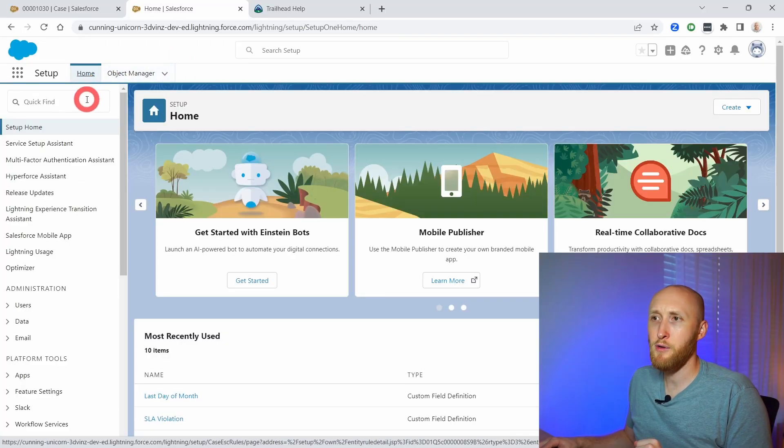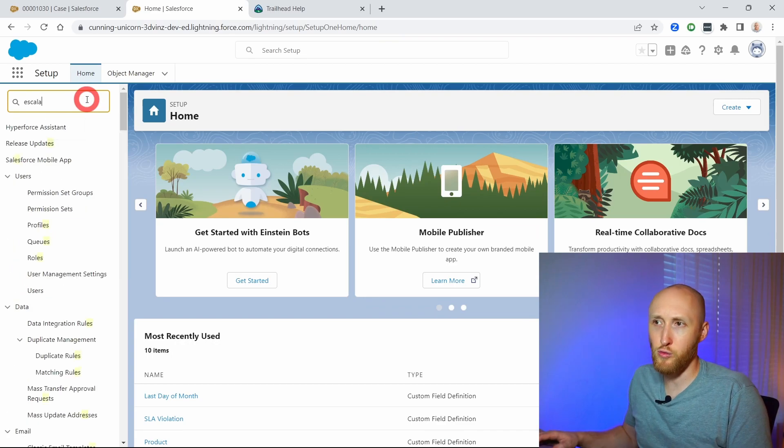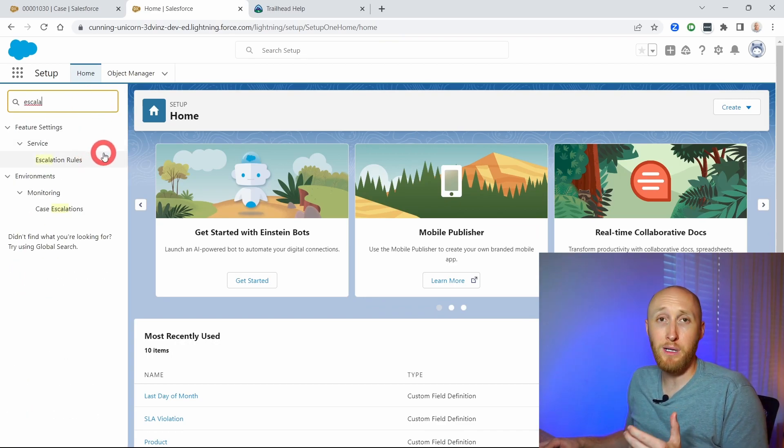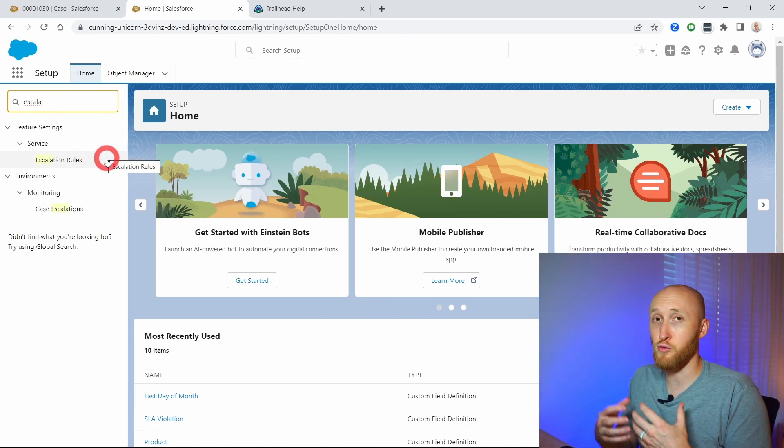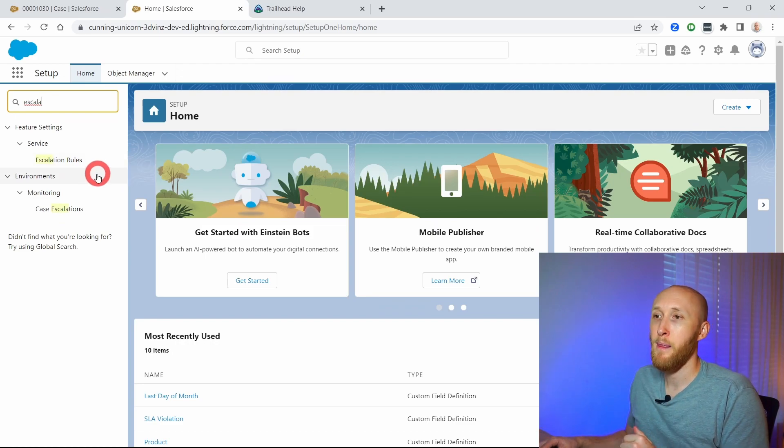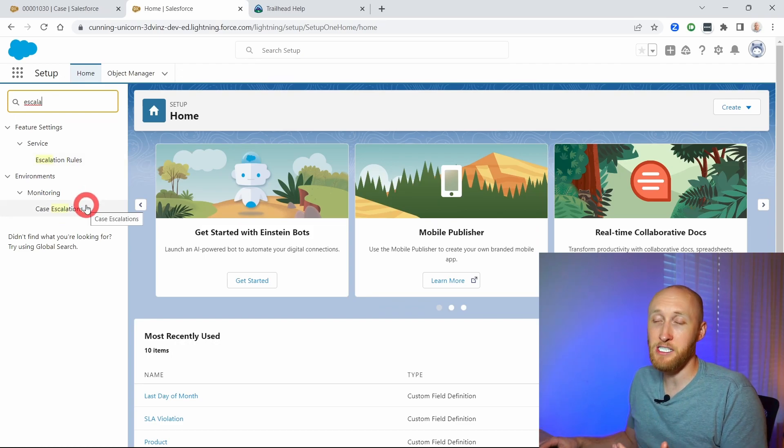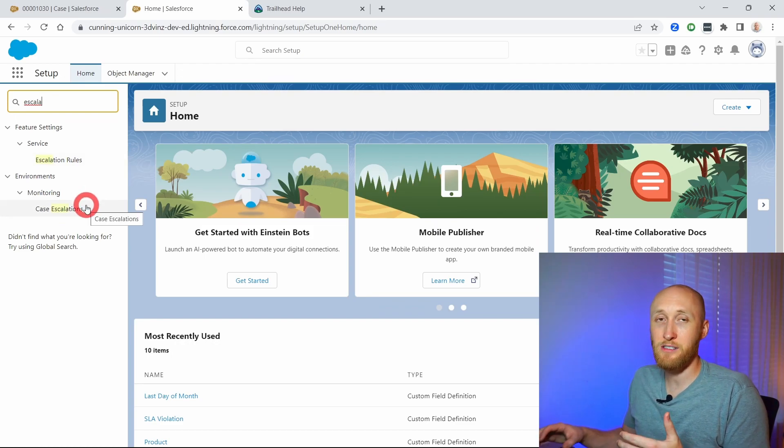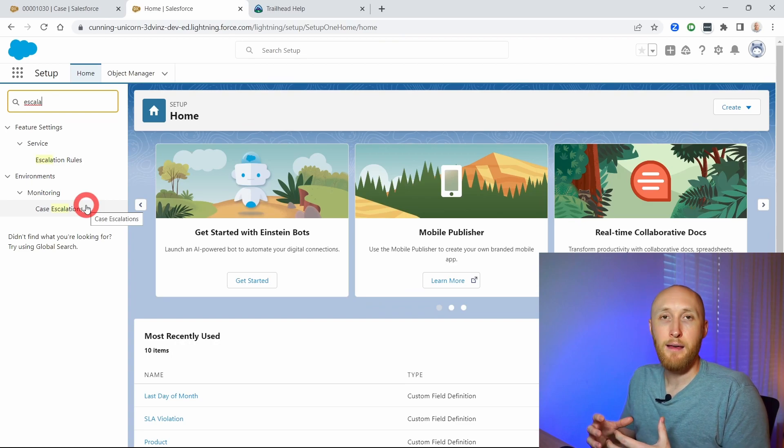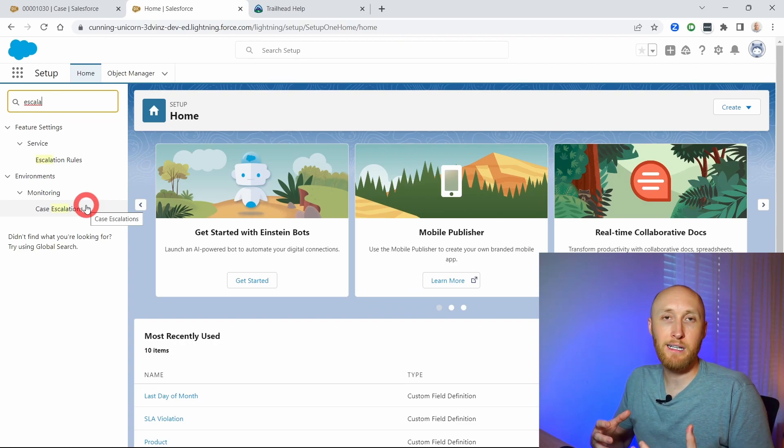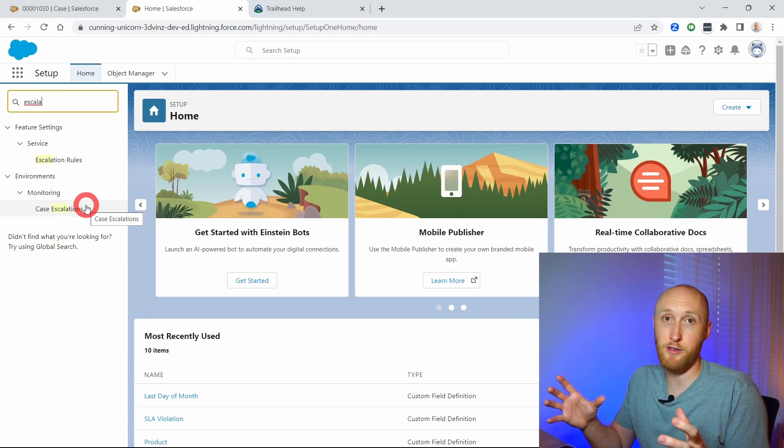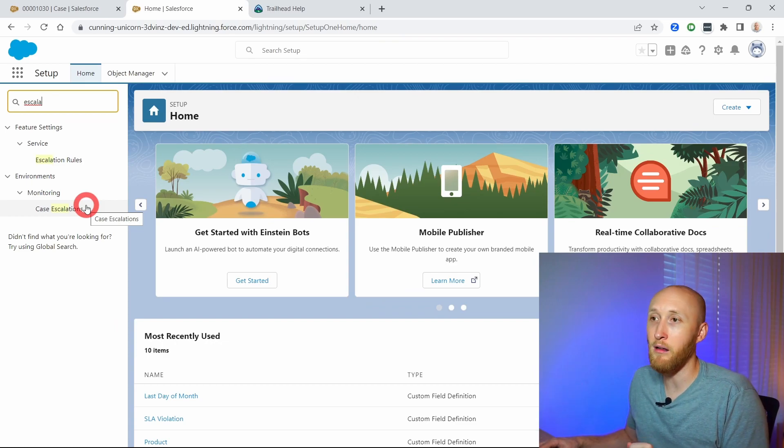I'm going to go under the escalation rules and you'll notice that there's two places here. We have the escalation rules which I'm going to set up, and then you have case escalations where you can actually see what cases have triggered escalations or could potentially trigger escalations to monitor very well.